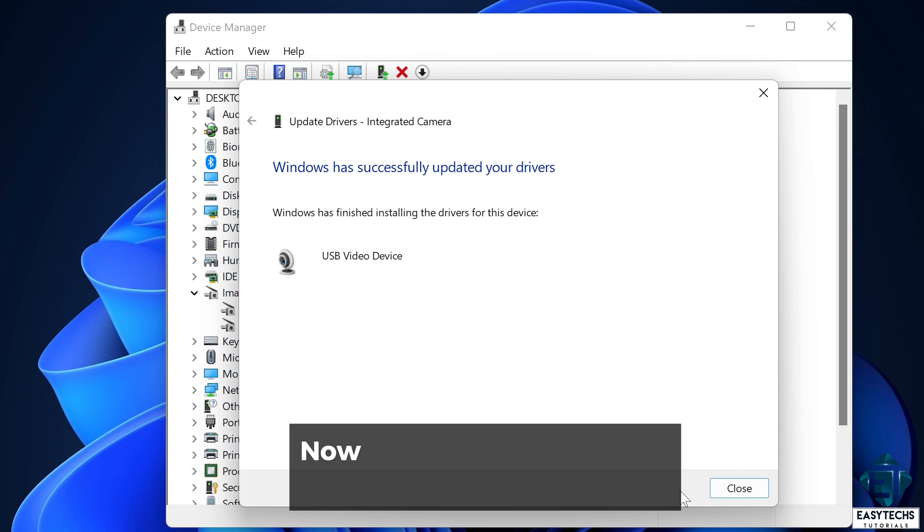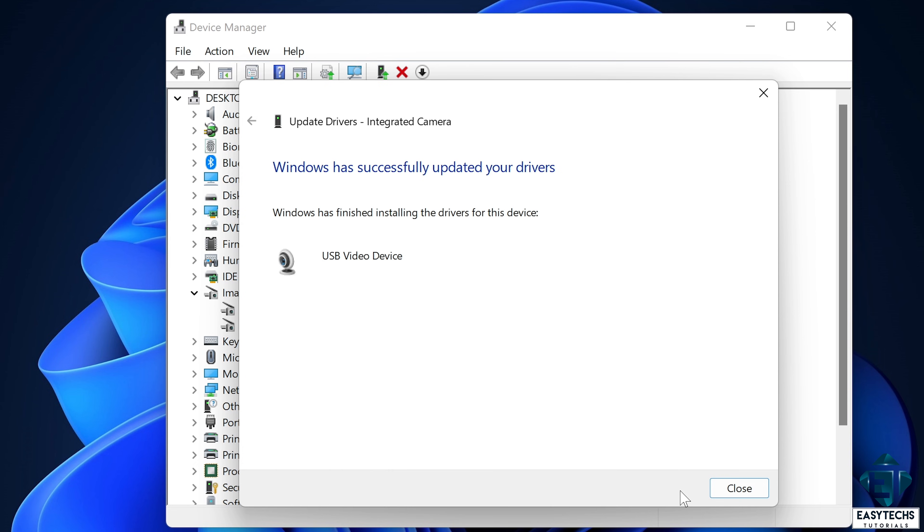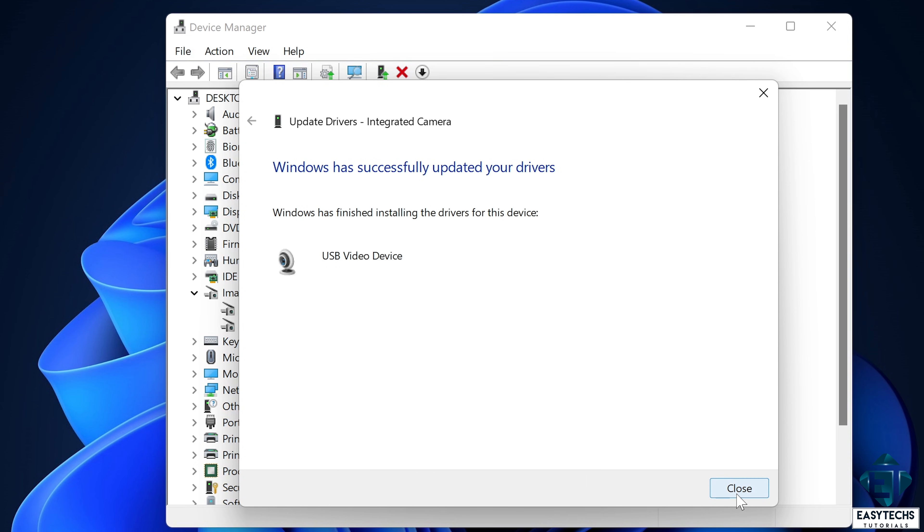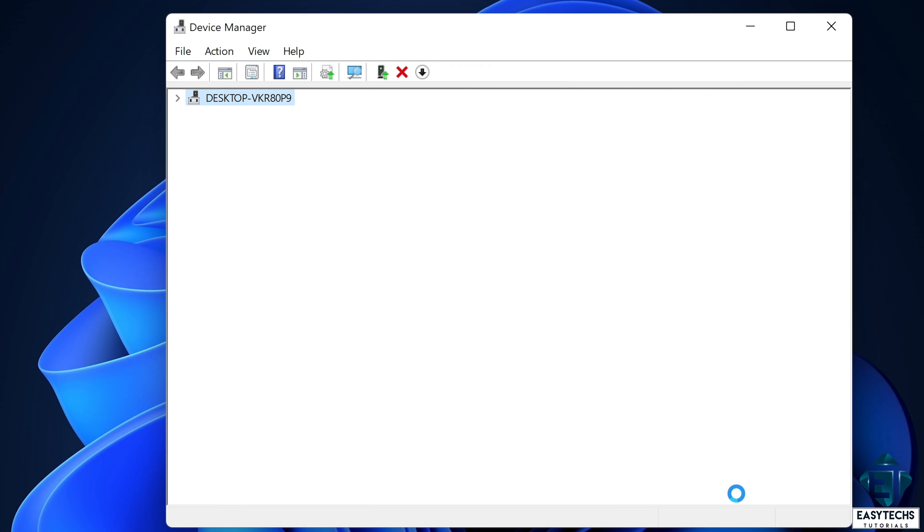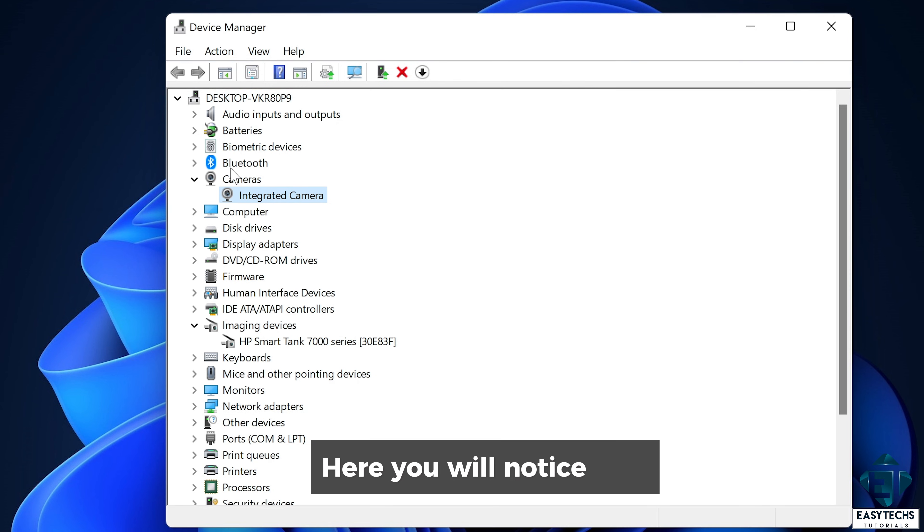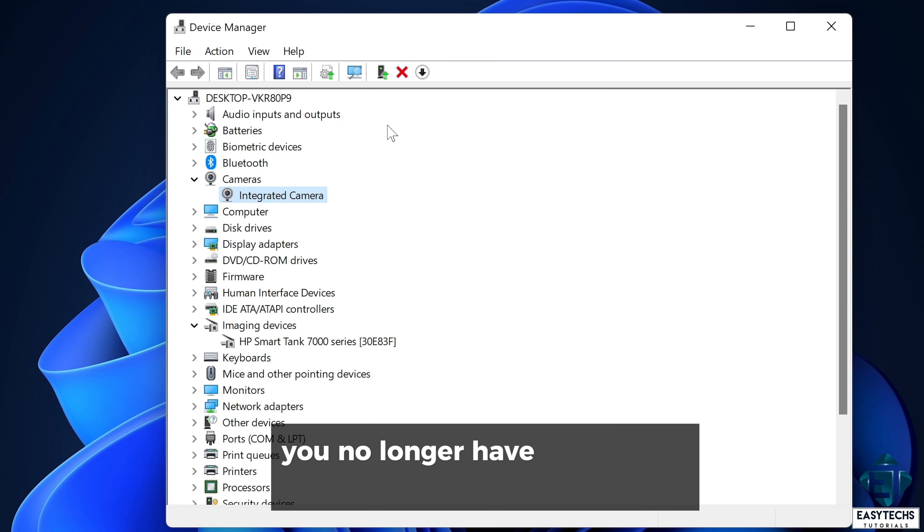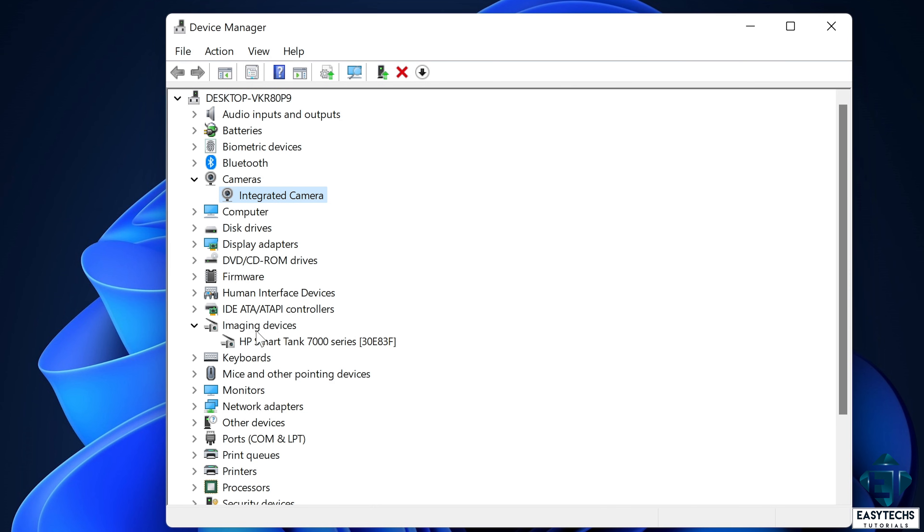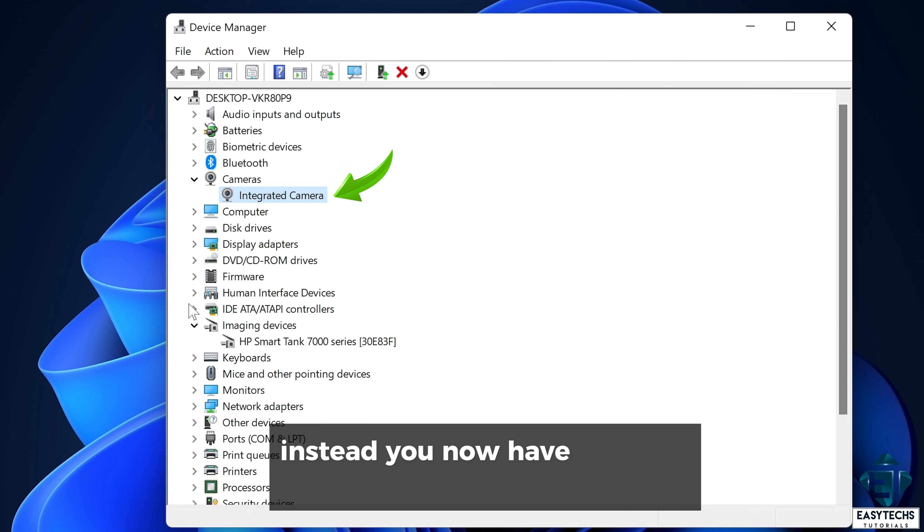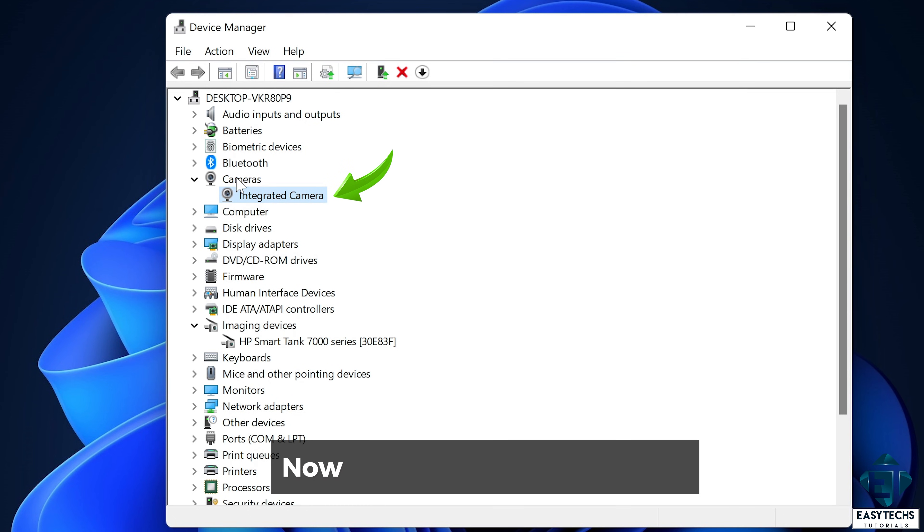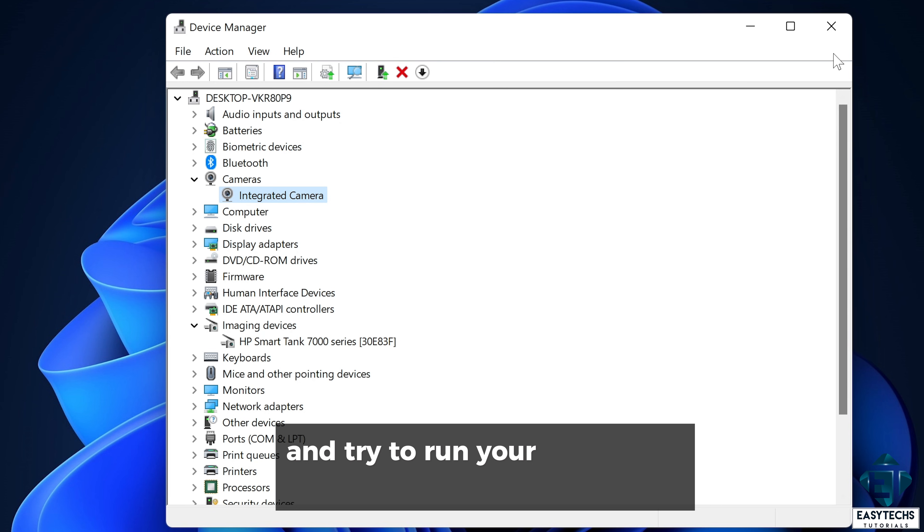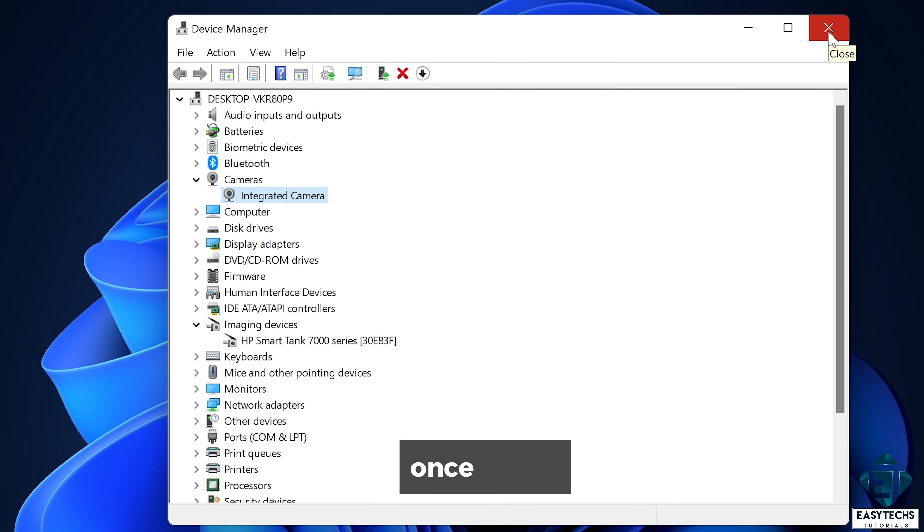Now it should install pretty quickly. Then close the pop-up. Now here you will notice that you no longer have integrated camera on the imaging devices. Instead, you now have it under cameras. Now close the device manager and try to run your camera or video applications once again.